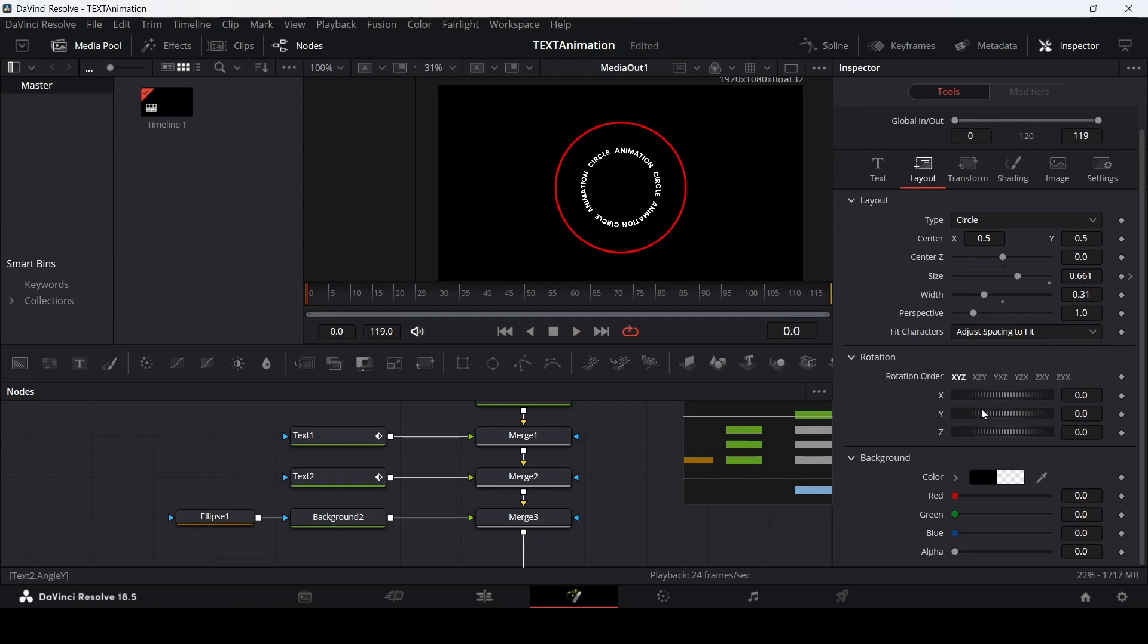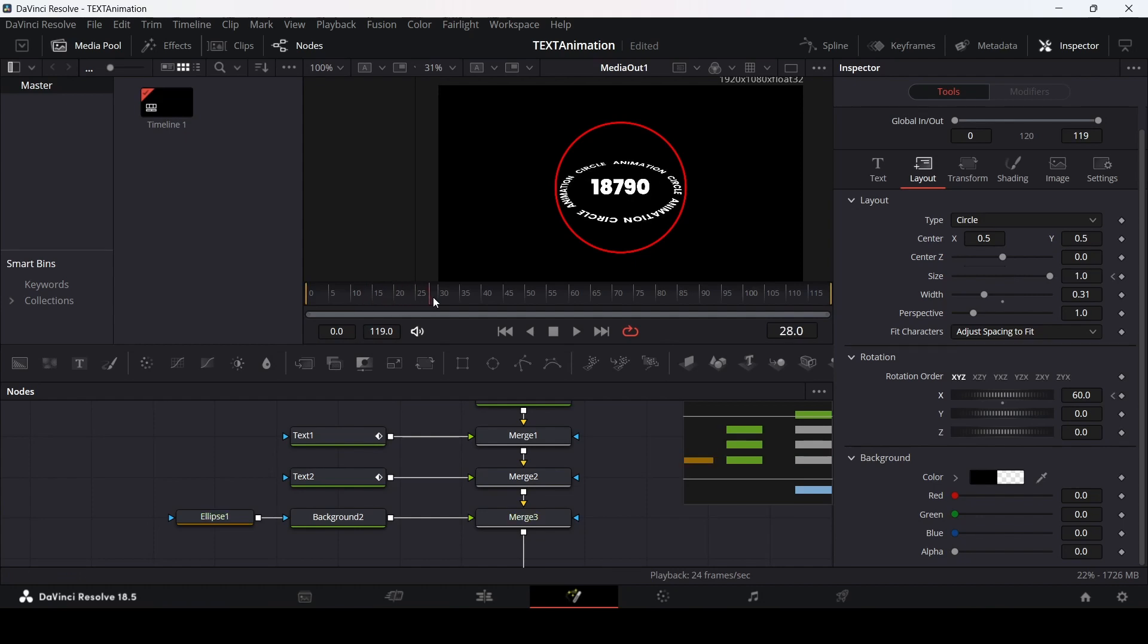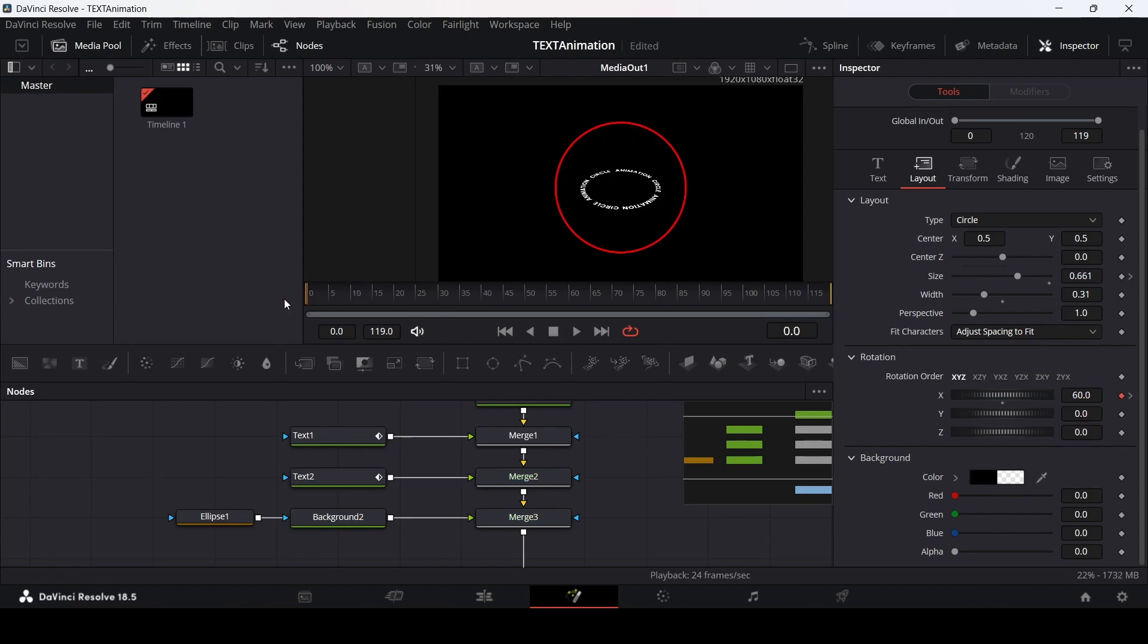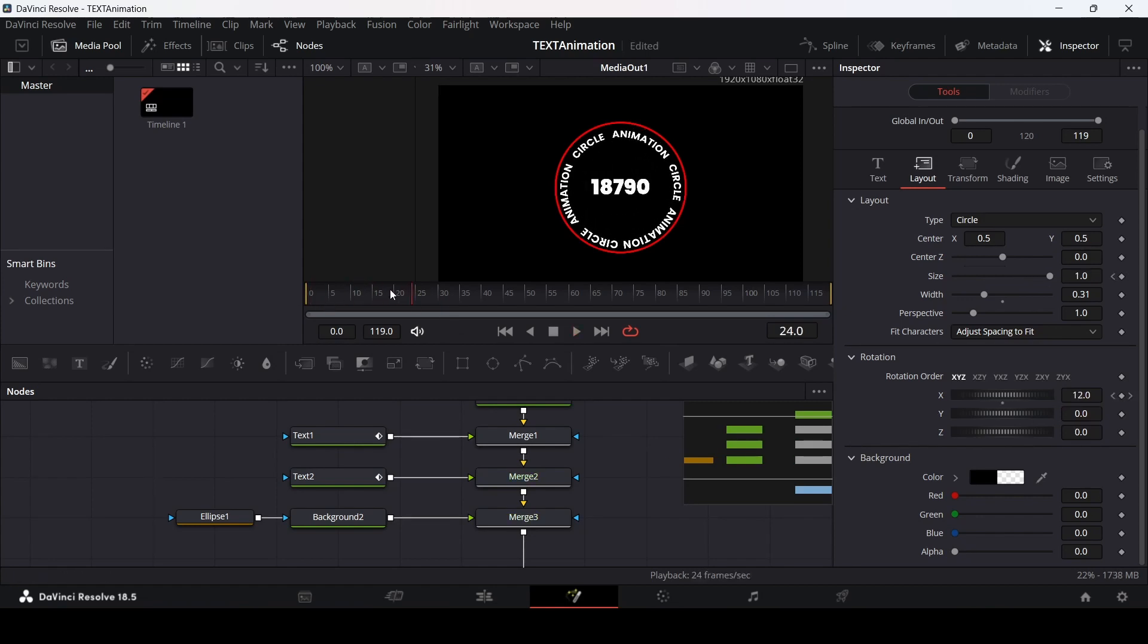Let's also go over at 0 and go over to this rotation section. Then change the X slightly like this. Add 60 and create a keyframe. Let's go over to 30 frames and then change this back to 0. If we play this now, this is how it will look.